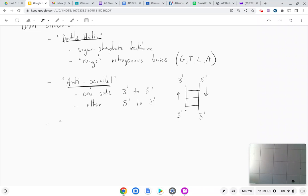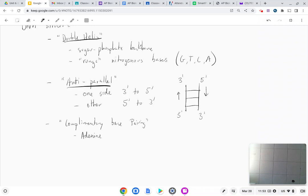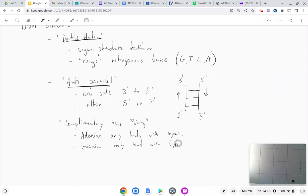DNA also has complementary base pairing. What that means is that A's bind with T's and C's bind with G's. Adenine only binds with thymine, and guanine only binds with cytosine. Those are the rules, and we call that complementary base pairing.